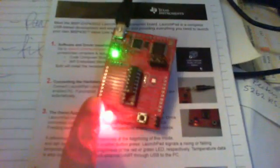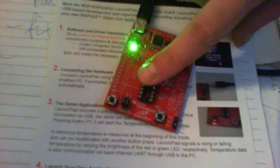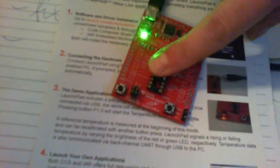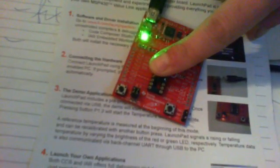If I press the button, the left button, it will start the temperature sensing. It will turn on in a moment. I'm putting my finger on the chip. I have to wait a couple of seconds.